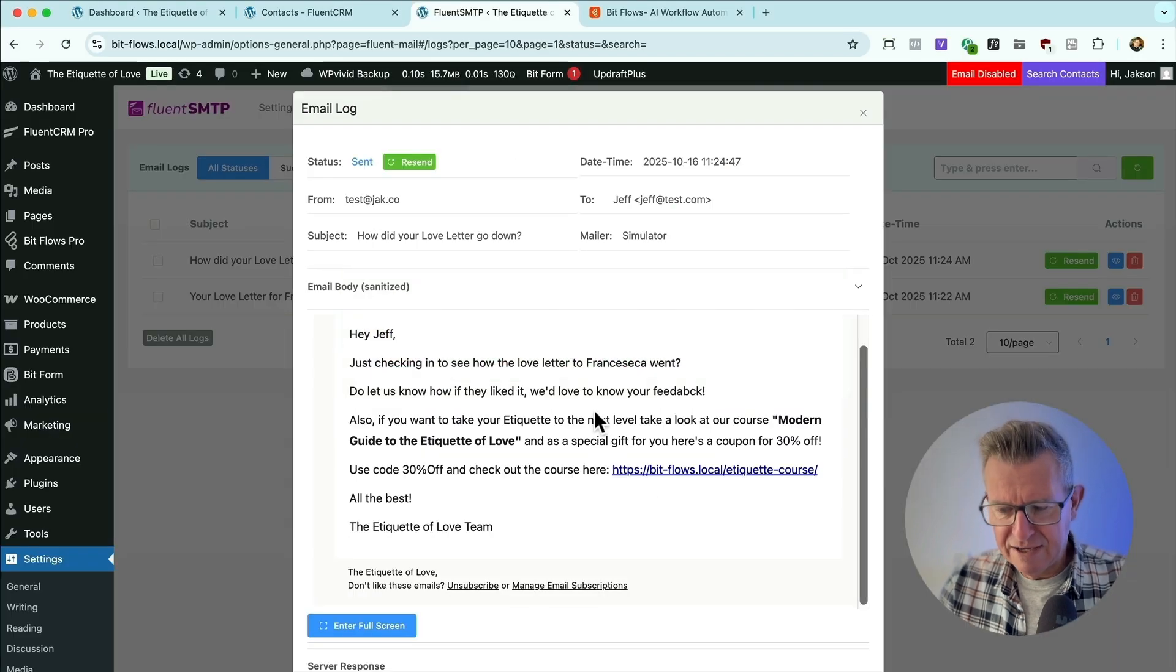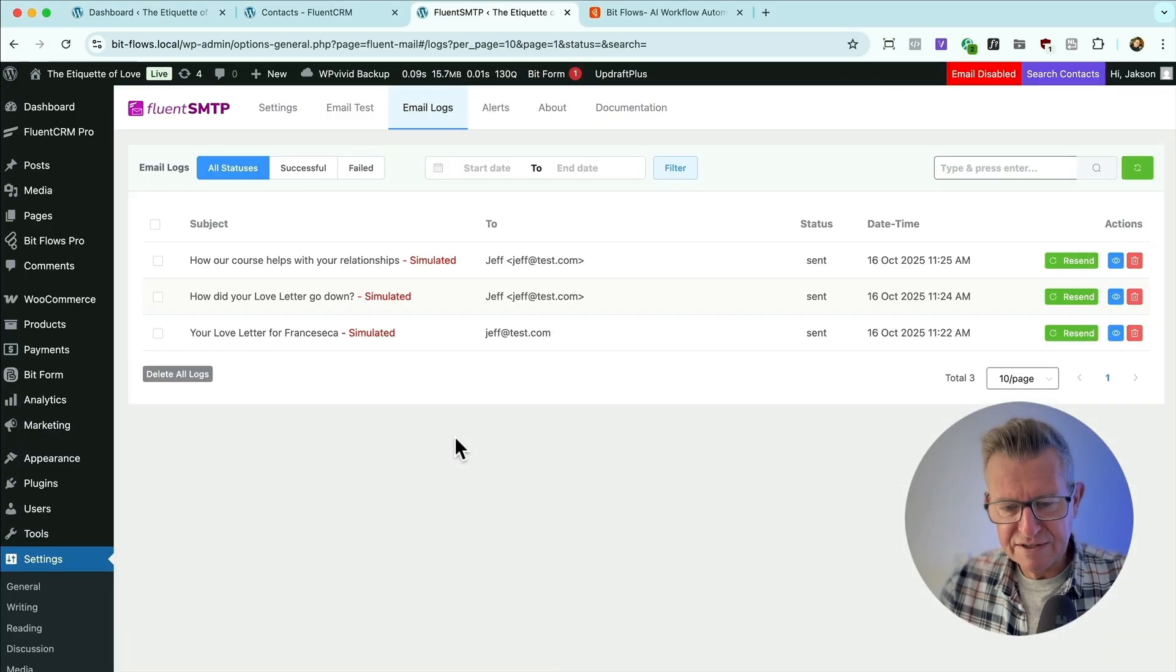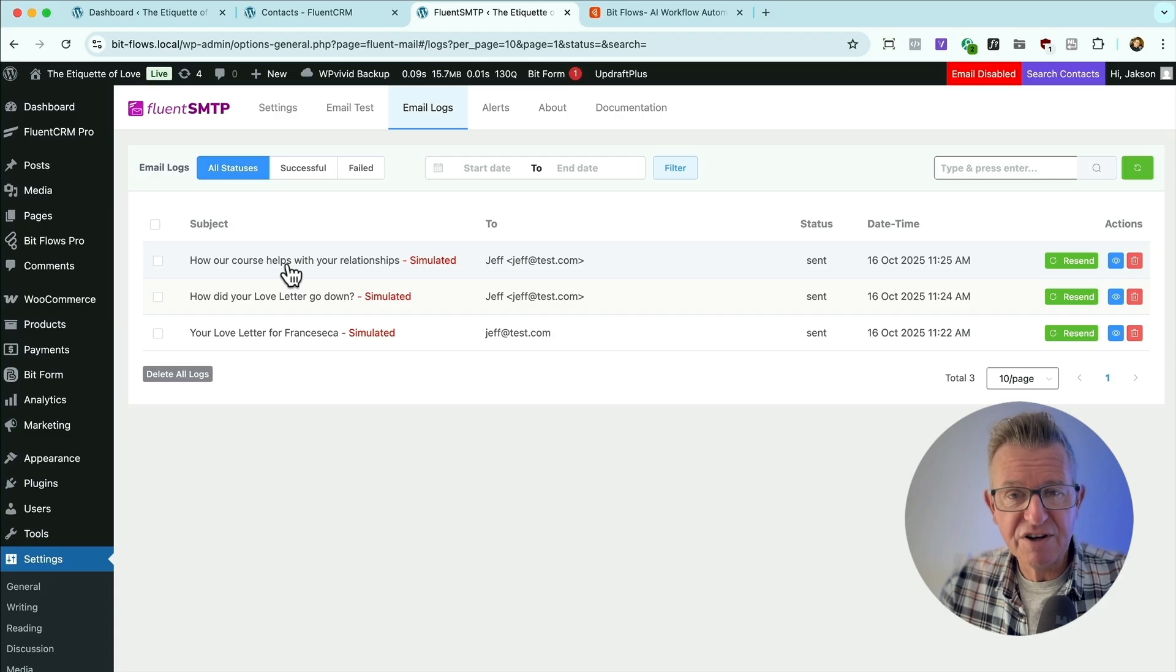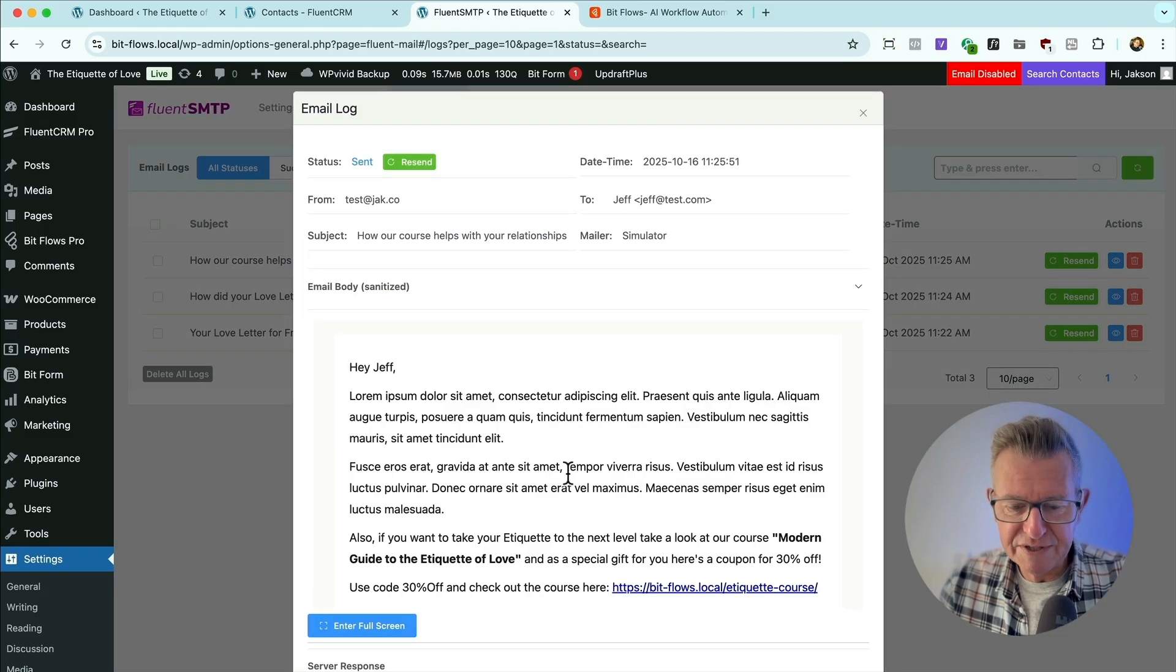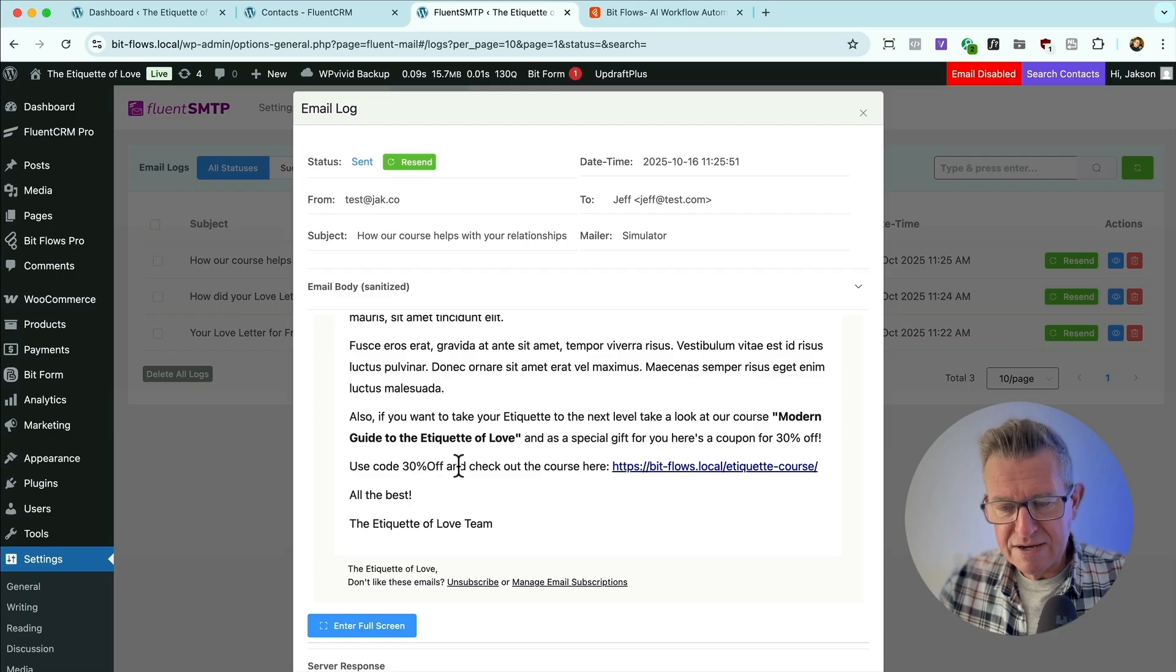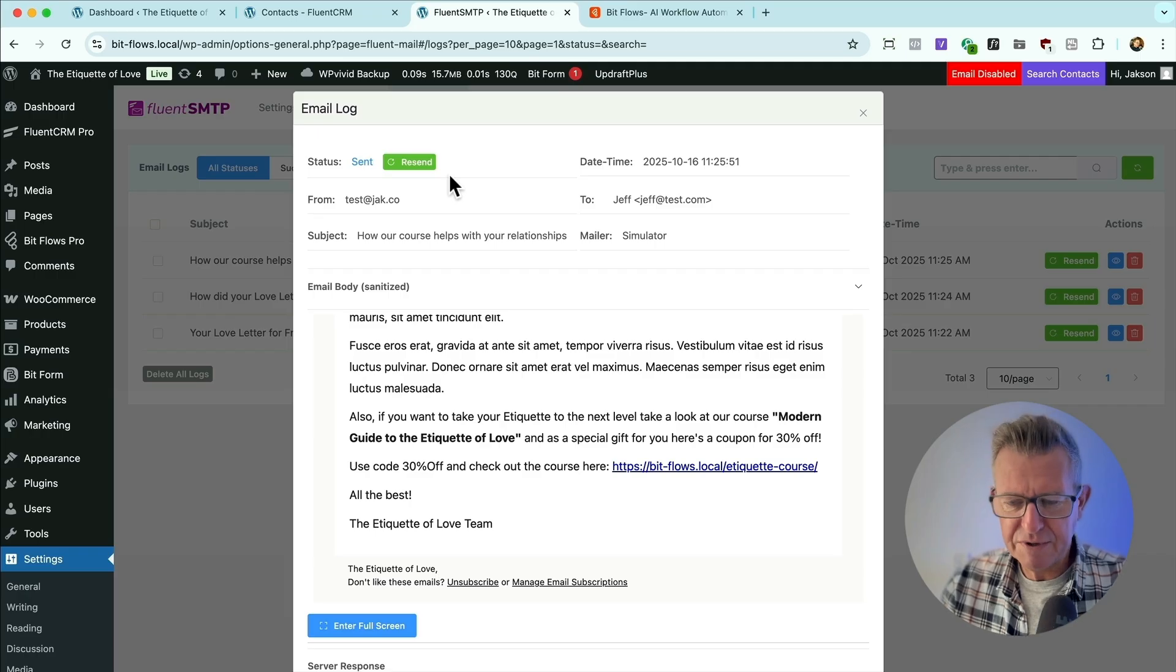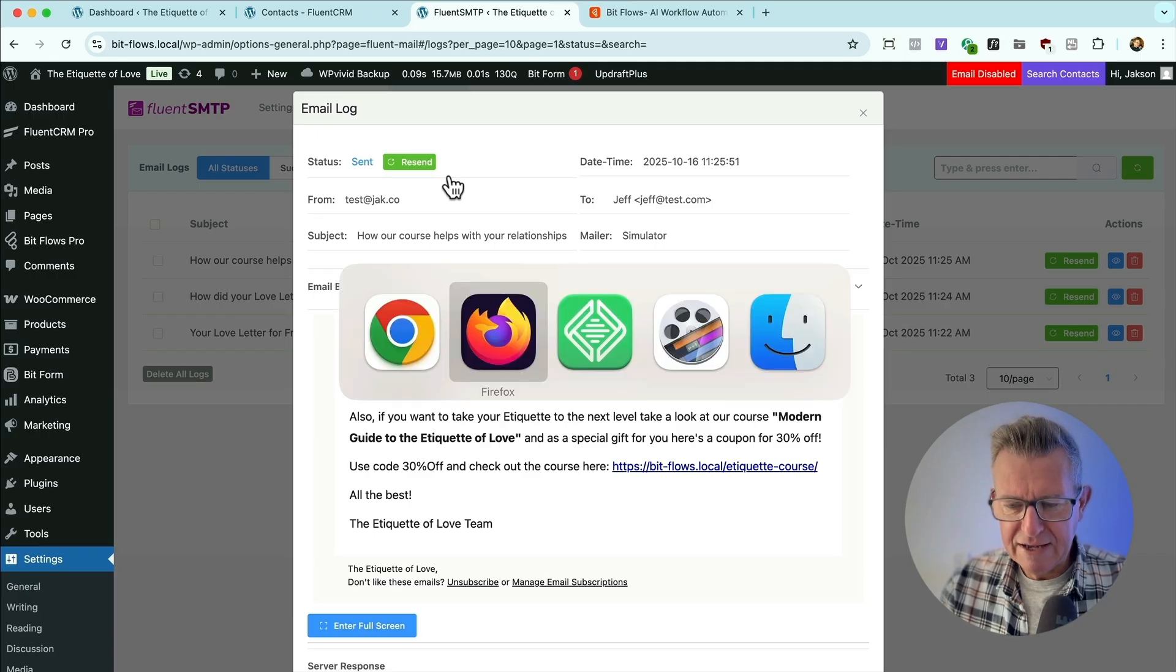So next day, the system sends another one. And this is where we start showing the benefits of the course and all the rest of it, maybe some testimonials or some other stuff. And at this point, I'm going, do you know what? Yeah, I think I could really use some of that extra knowledge. Do you know what? So I'm going to buy it.